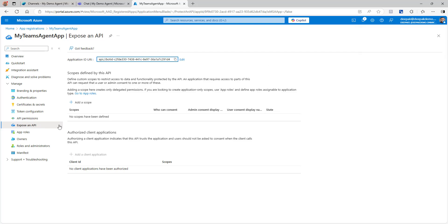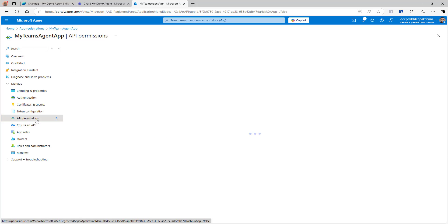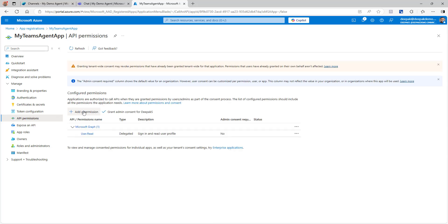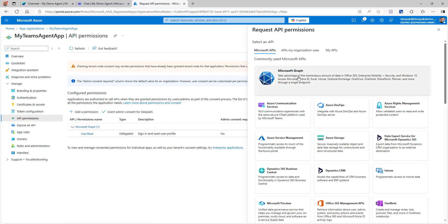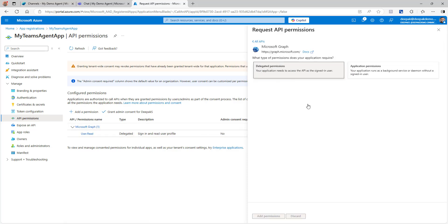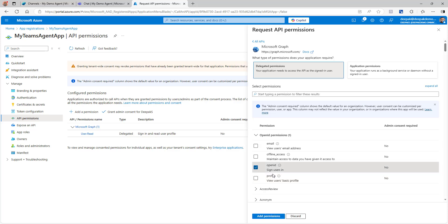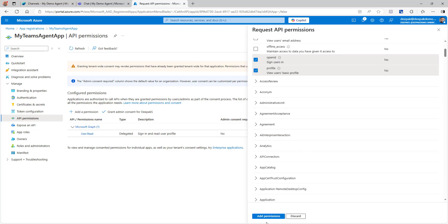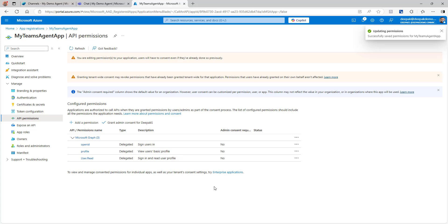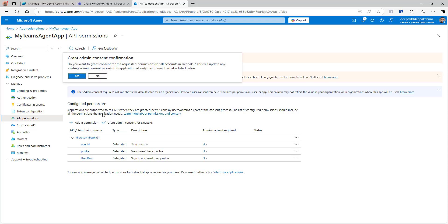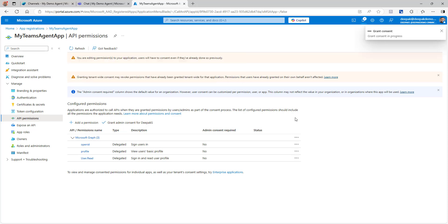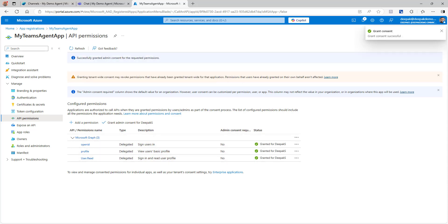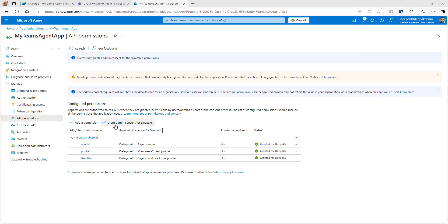Next, go to API Permissions and click Add a Permission. Select Microsoft Graph, then Delegated Permissions, and search for 'openid' and 'profile'. Click Add Permissions. These permissions require admin consent, so click Grant Admin Consent and then Yes. This will grant consent for all three permissions: openid, profile, and user.read.